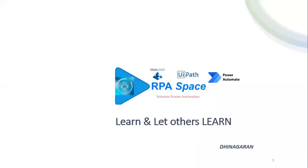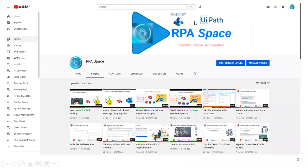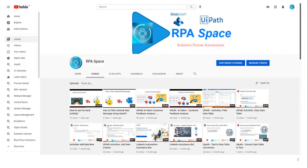Hi everyone, welcome back to the YouTube channel RPA Space. This is Dinagren, and today in this video we are going to see a simple exercise using Power Automate. If you are new to the channel, please check out our channel which contains a lot of videos on UiPath and Blue Prism, including Power Automate in the upcoming series.